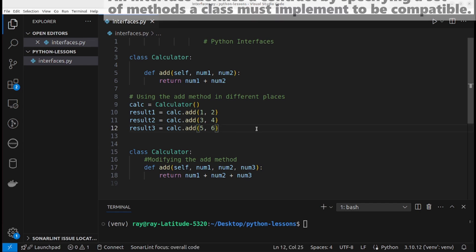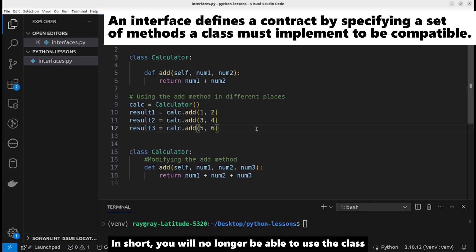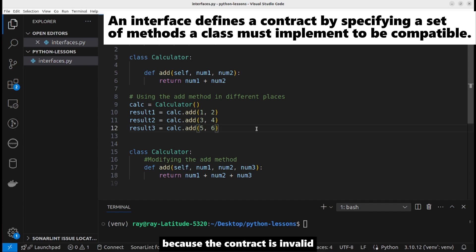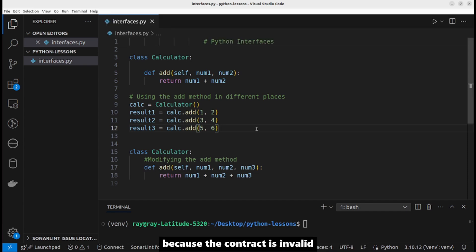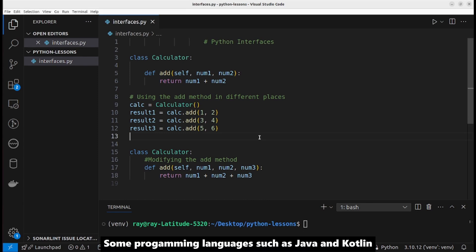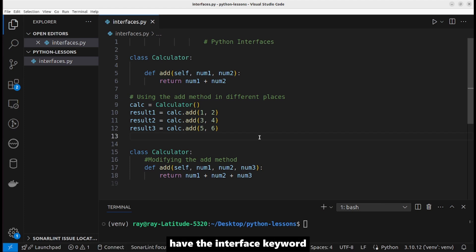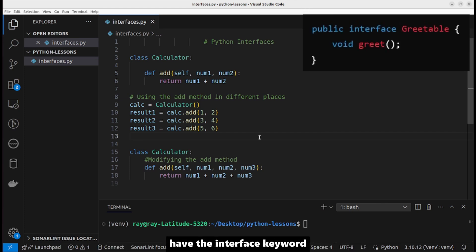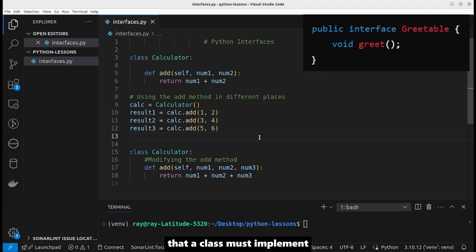In short, you will no longer be able to use the class because the contract is invalid. Some programming languages such as Java and Kotlin have the interface keyword. An interface is just a set of methods that a class must implement.